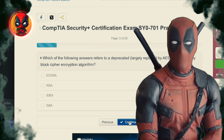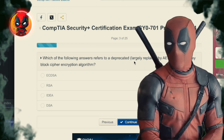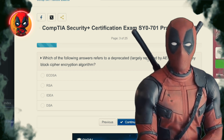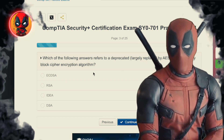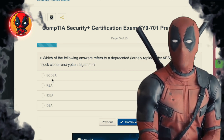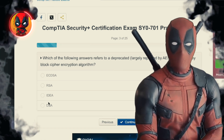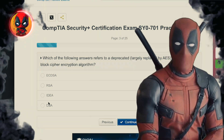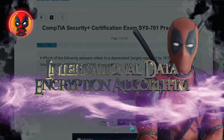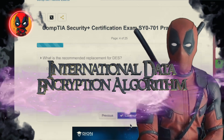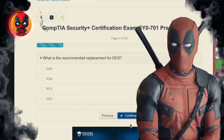Question 3. Which of the following answers refers to a deprecated, largely replaced by AES, symmetric key block cipher encryption algorithm? ECDSA, RSA, IDEA, DSA. IDEA — innovative, dead, and easily attackable. This one's been sent to the algorithm retirement home by AES.